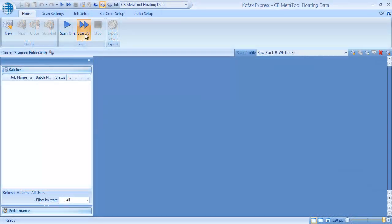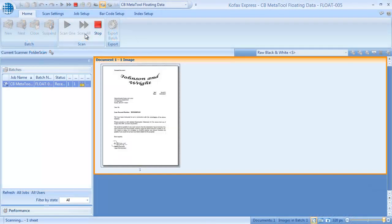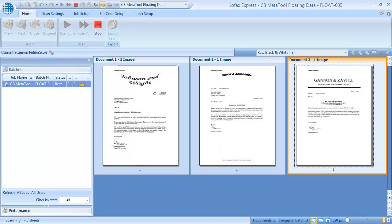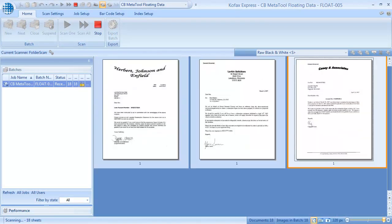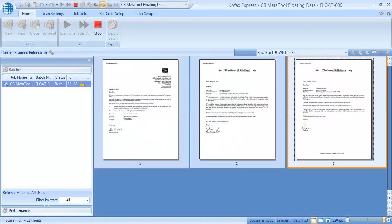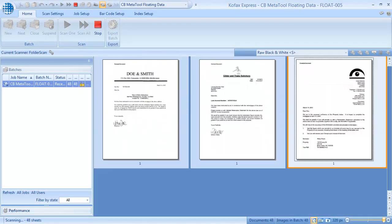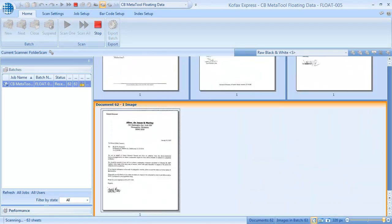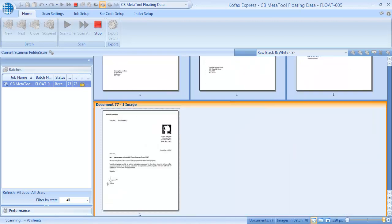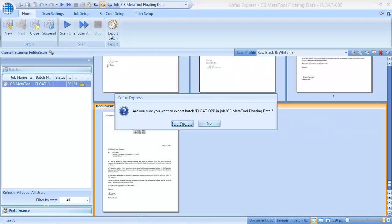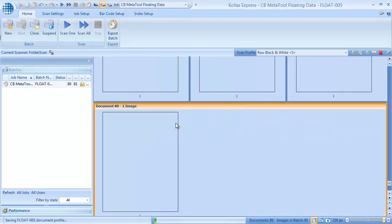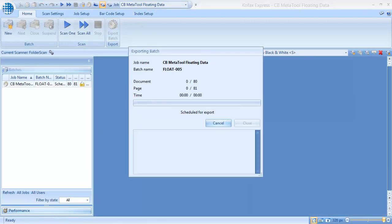This approach works very accurately. Let's scan a batch of 80 different attorney letters. For time's sake, let's fast forward. During export, MetaTool reads the full text of each letter and then extracts the account number and reference. On a modern PC, this takes less than a second per page.